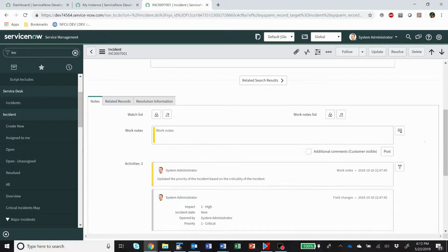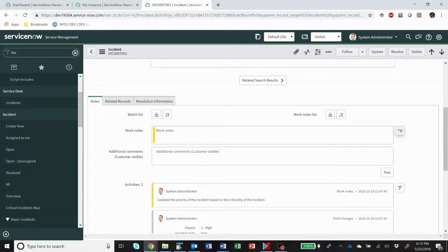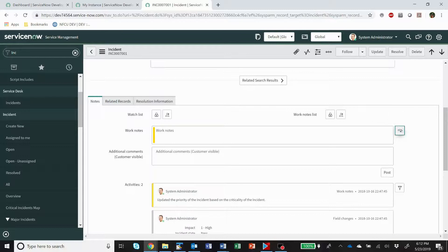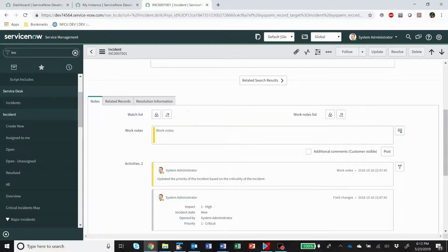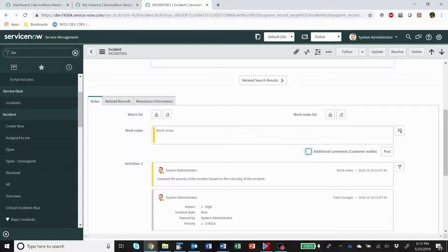Now you have this button here to switch and show both at the same time, and you can switch it back. You have this checkbox here that switches between additional comments and work notes.